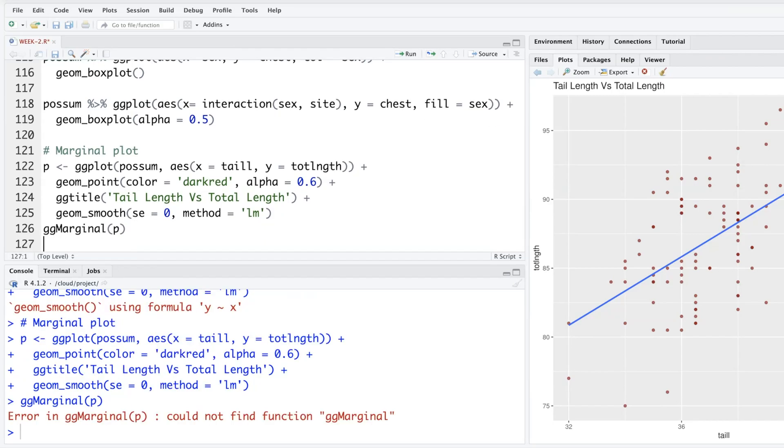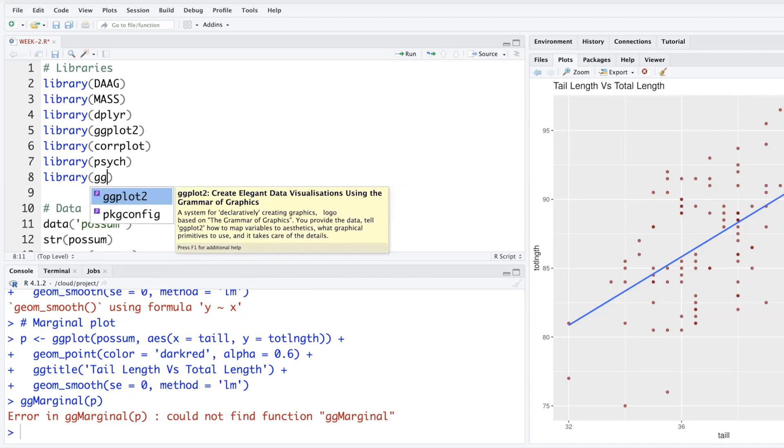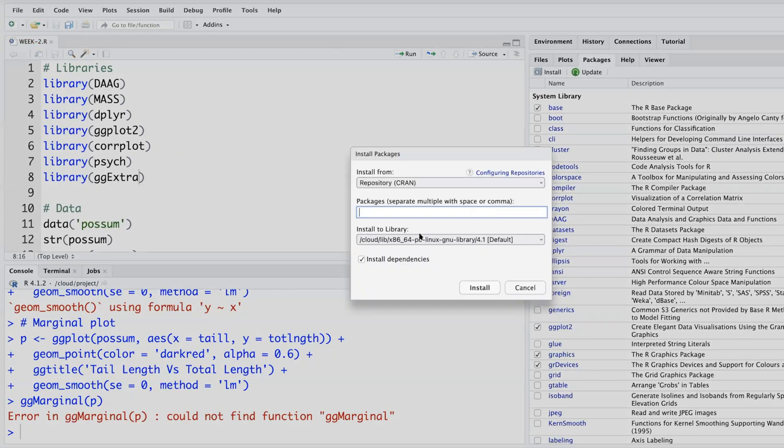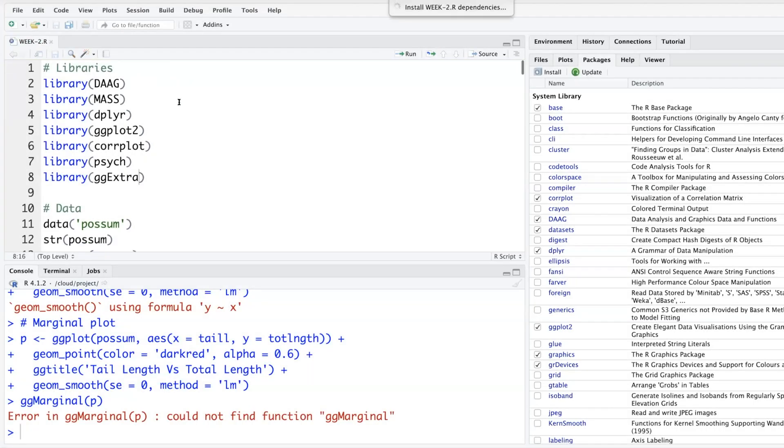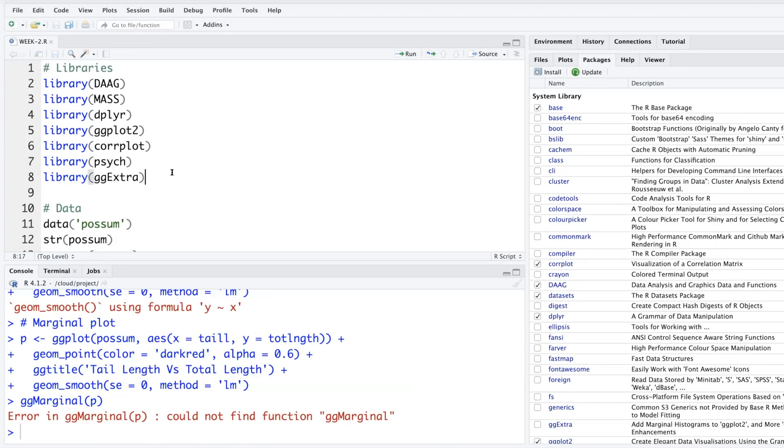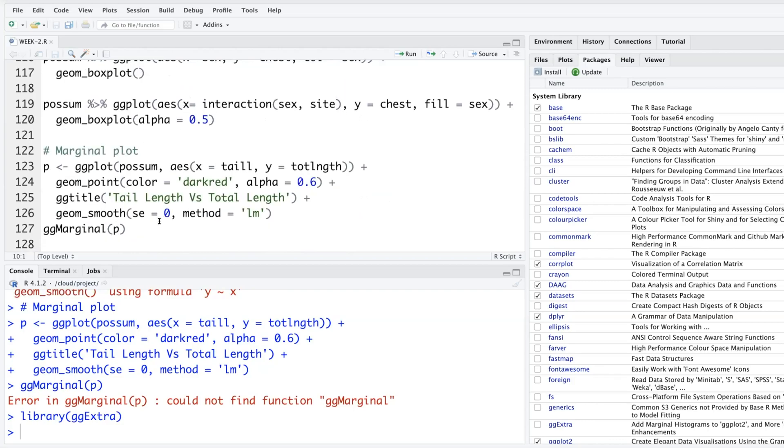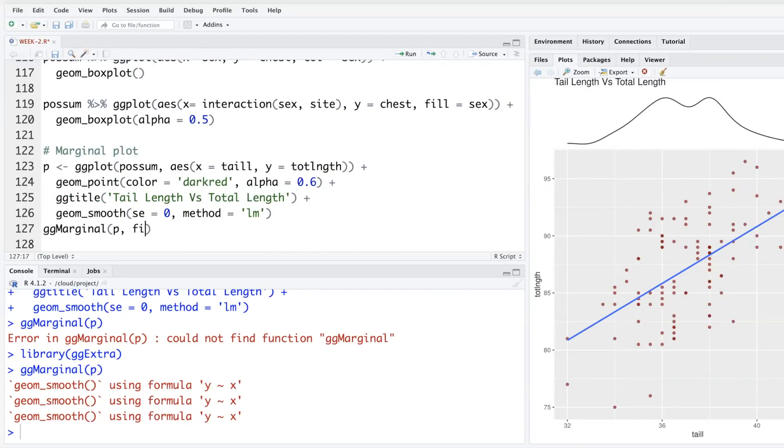And then we can say GG marginal. So could not find this function called GG marginal. I think there's a package called GG extra. Install that. And run. Try again. Let's see. Okay. We can also fill those marginal plots.